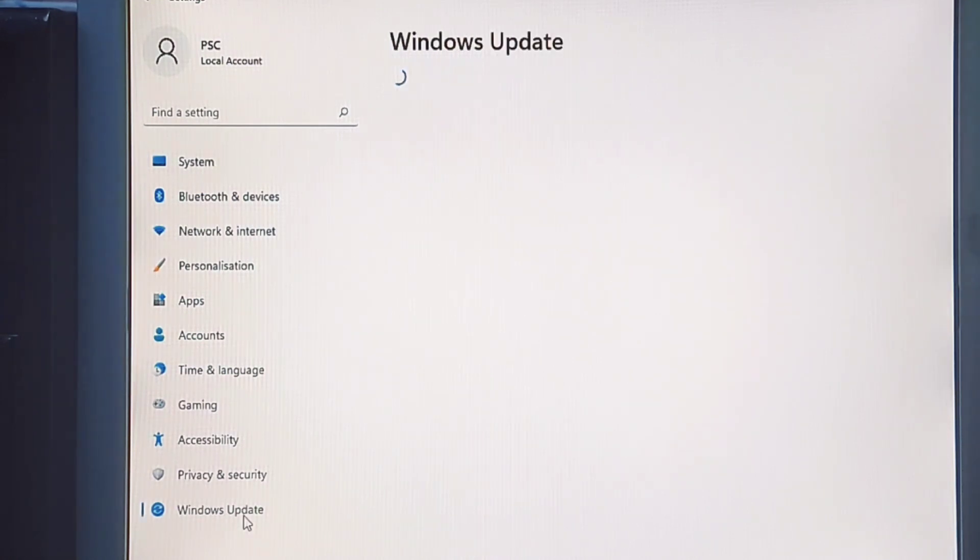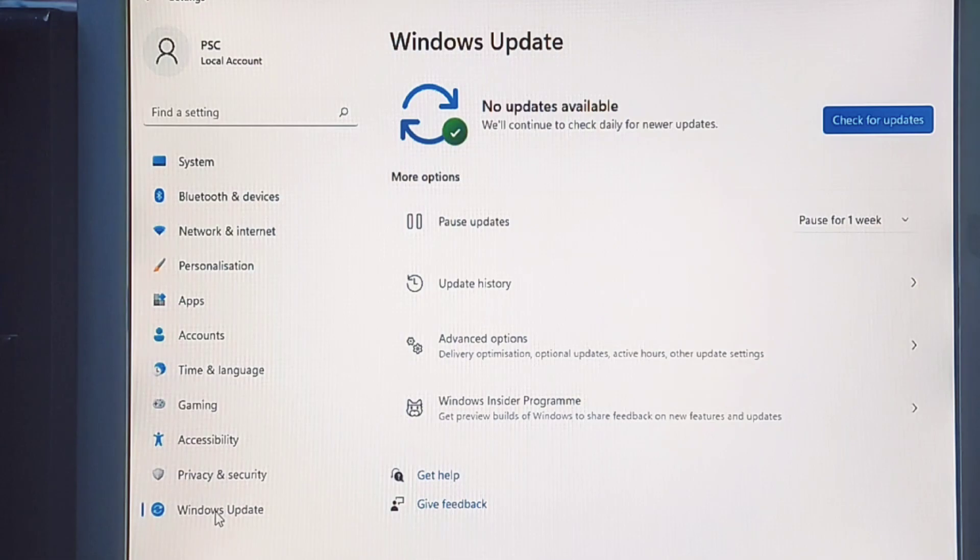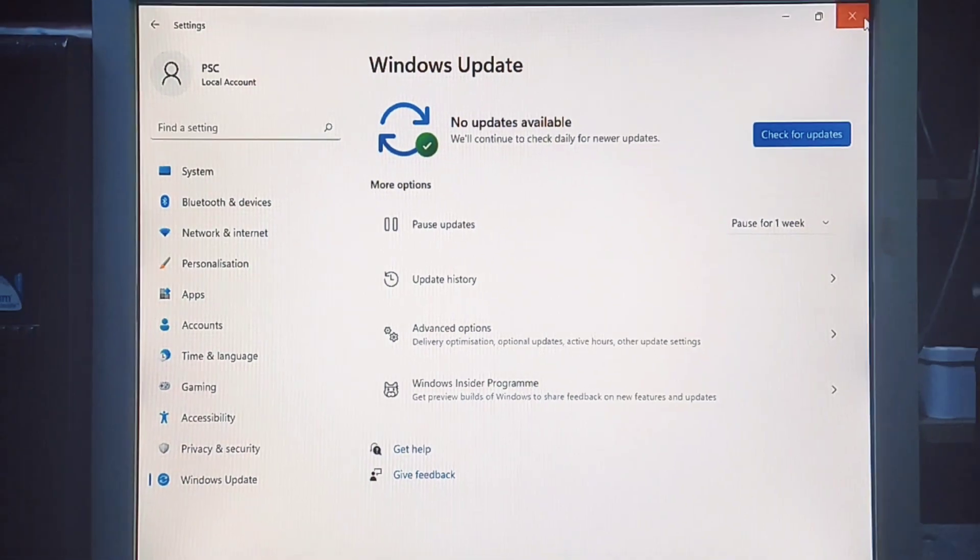After the installation, you should download any available system and driver updates and confirm that Windows 11 is properly activated.